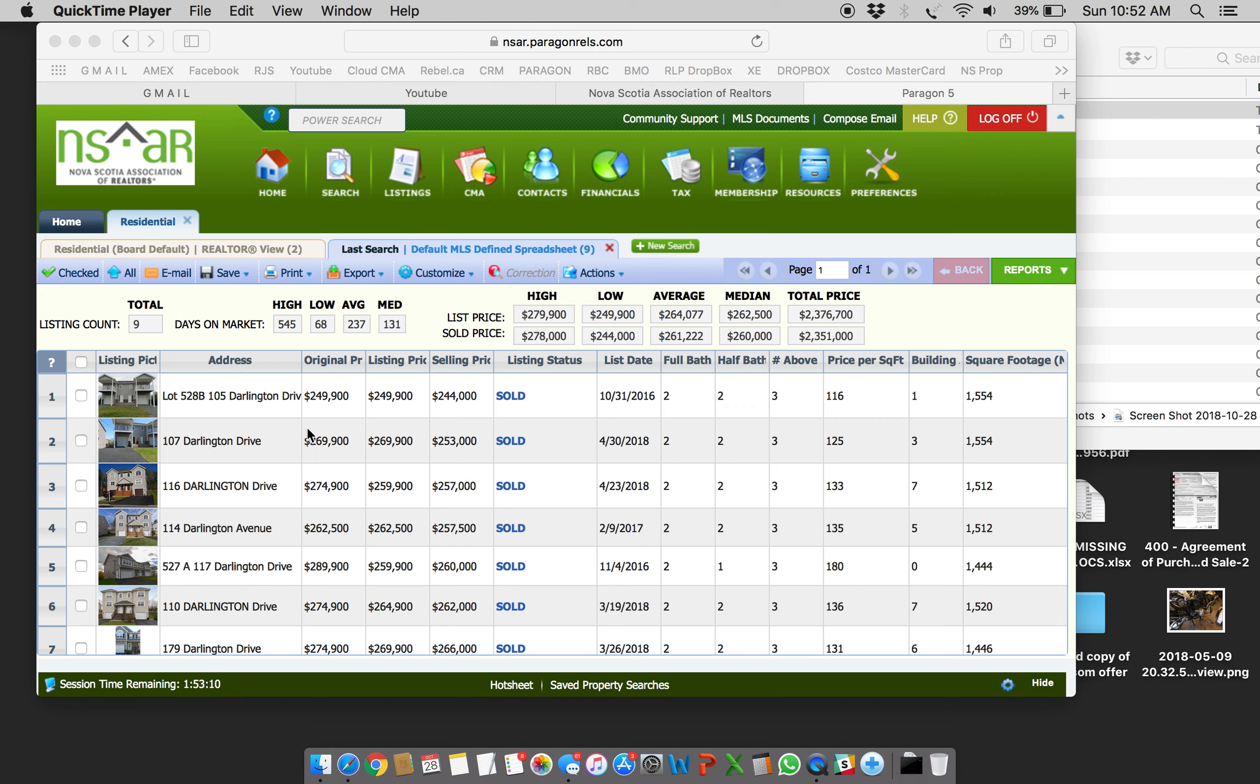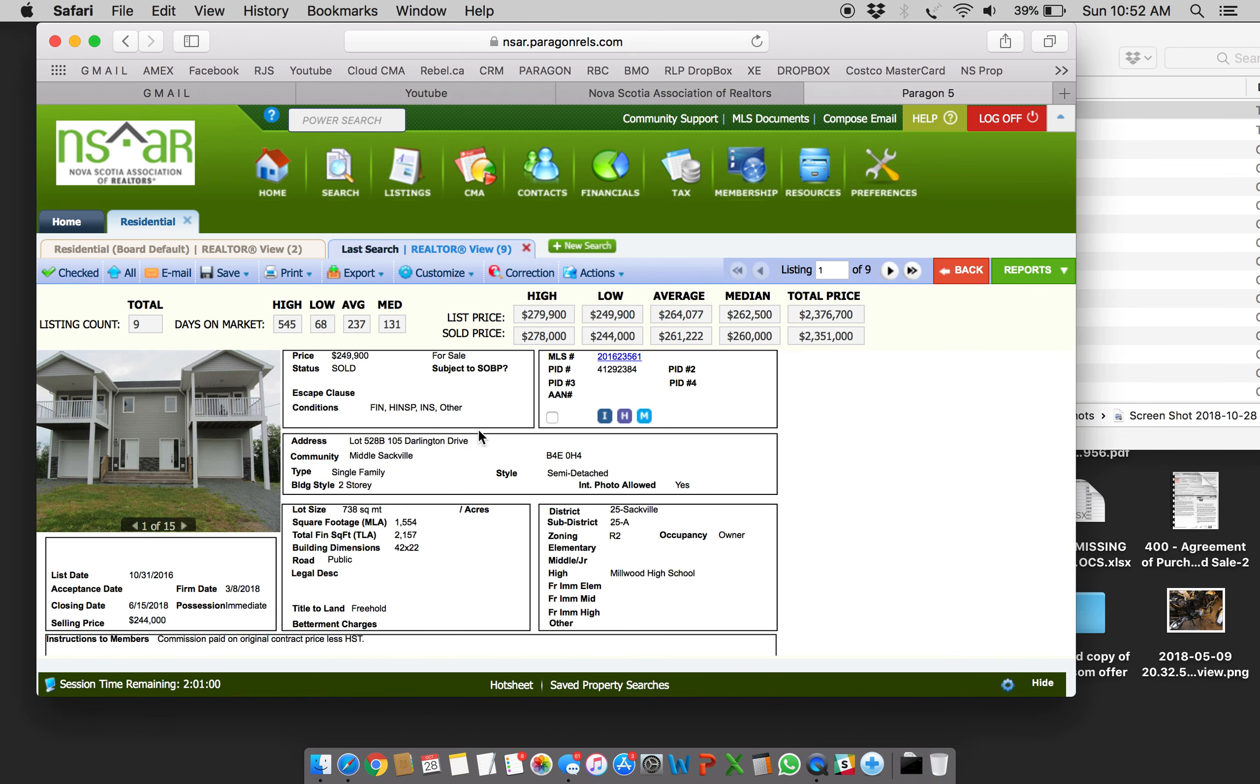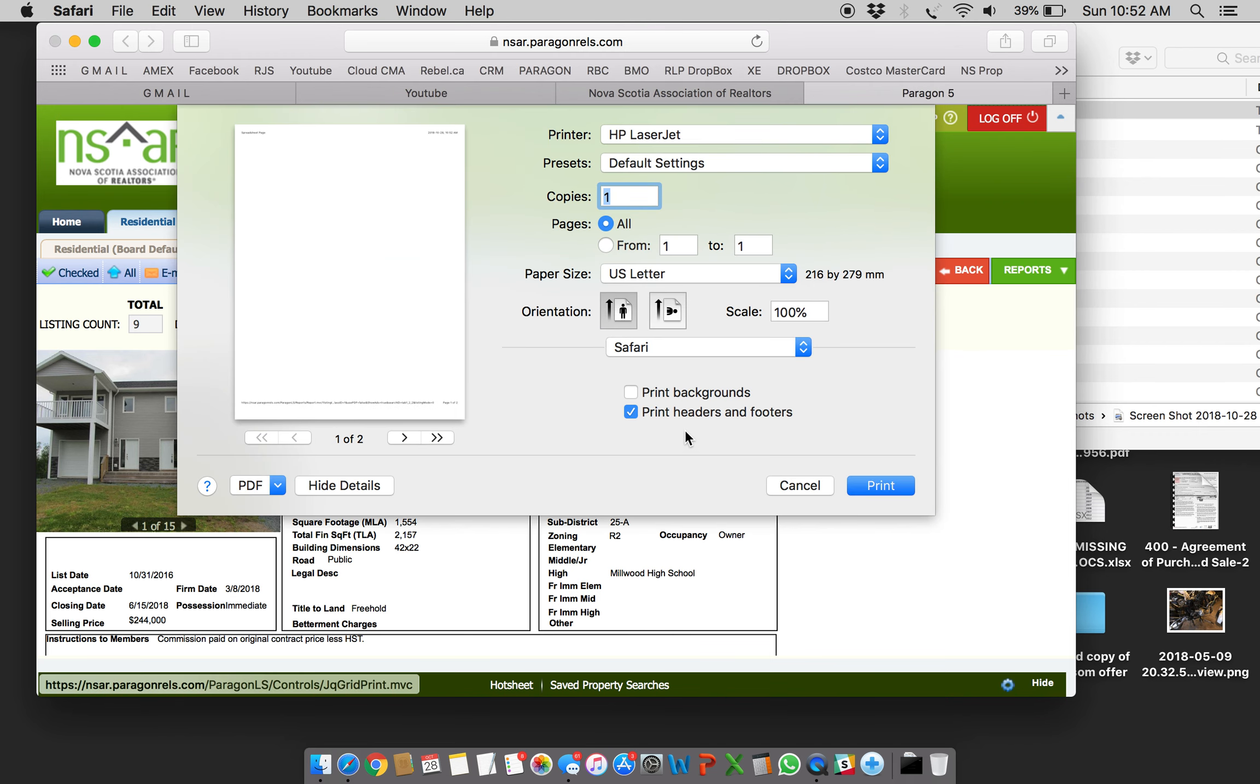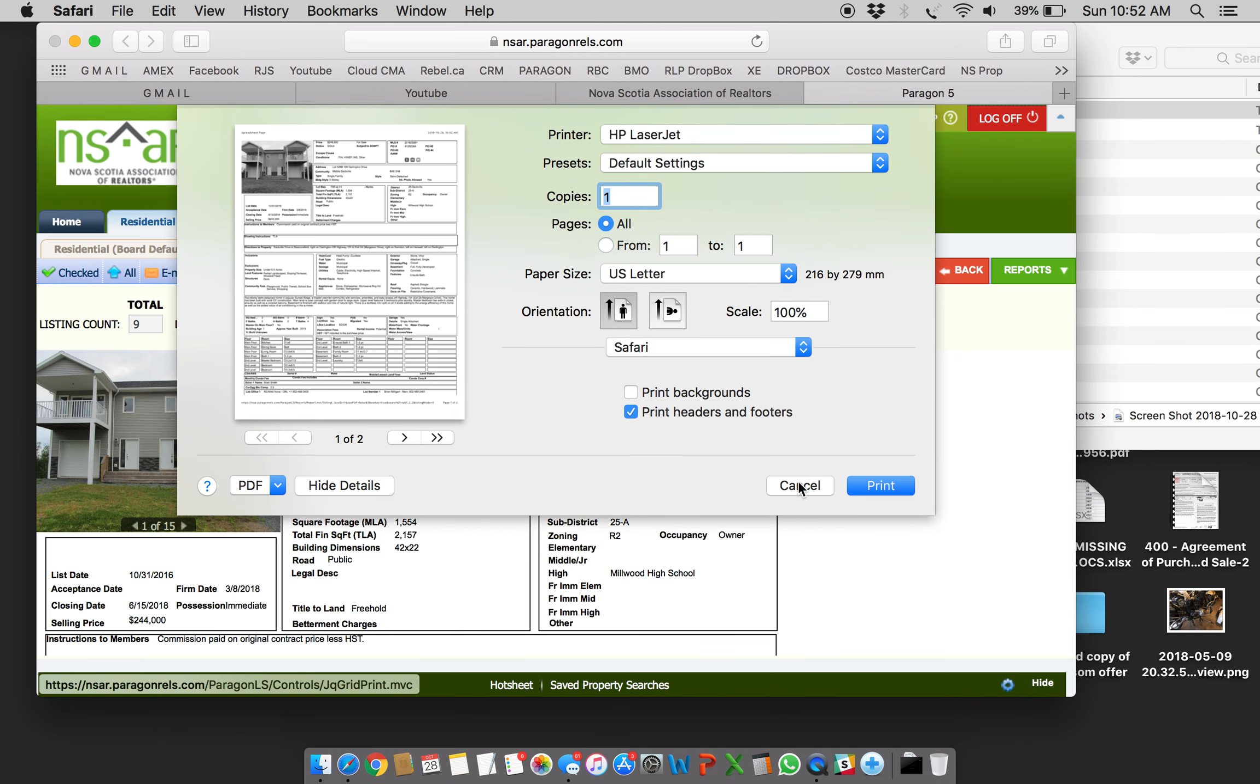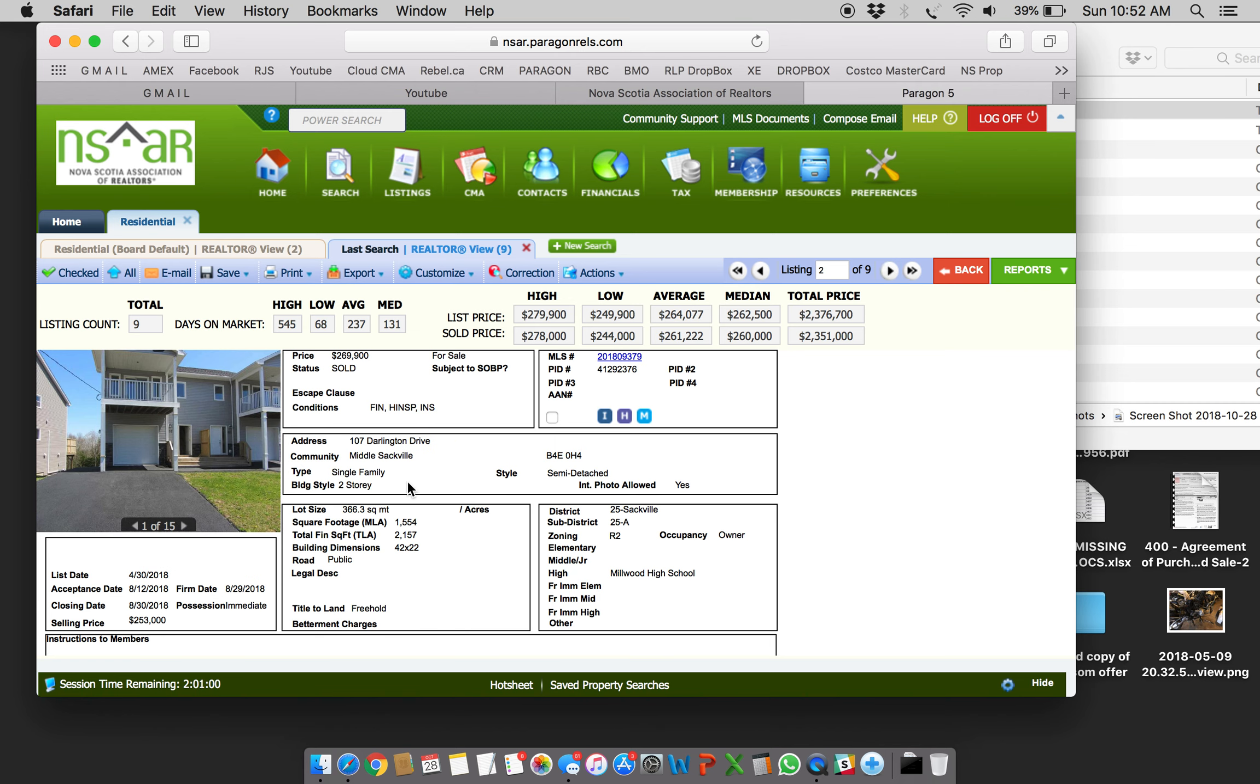What this agent was doing was they would click on a listing, find out that this is the listing they want to print, then go print it and that would get sent to the printer. Then they'd go to the next one and do the same thing. But the fact of the matter